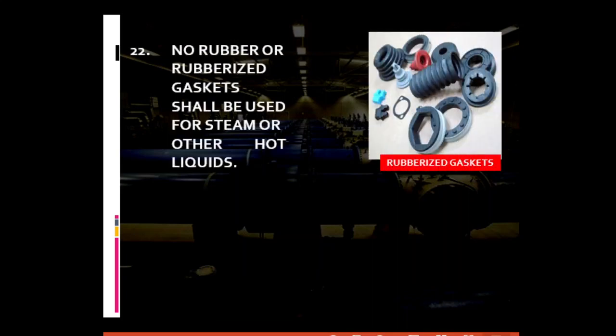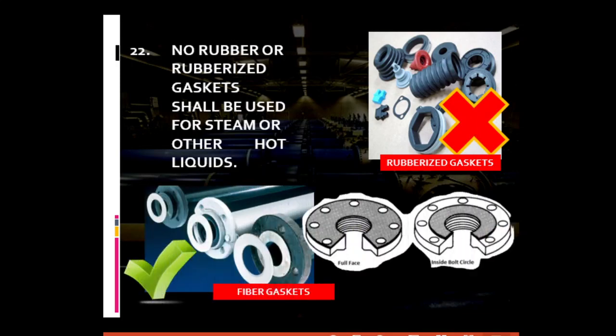For general piping requirement number twenty-two: no rubber or rubberized gaskets should be used for steam or other hot liquids. Flange connections make use of gaskets to allow for easier separation or disassembly between flange pieces. Making use of rubberized gaskets is not possible when the substance to be conveyed is a high temperature fluid, as it can cause possible damage to the gasket. Instead, make use of fiber gaskets — made from a special kind of compressed fiber that can handle the high temperature characteristic of steam or other hot fluids.